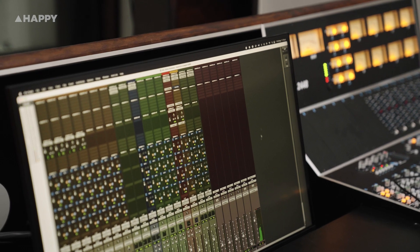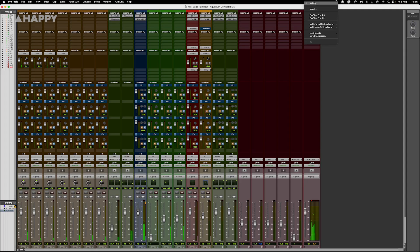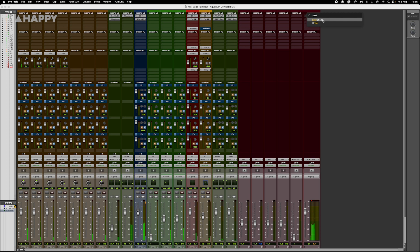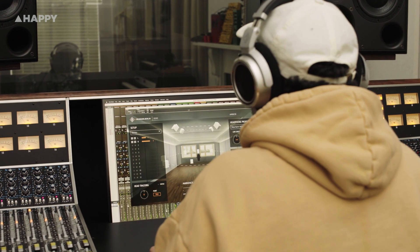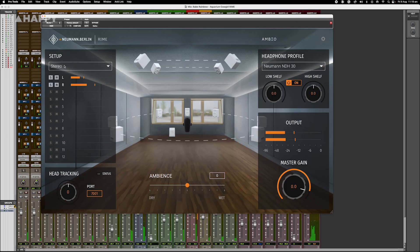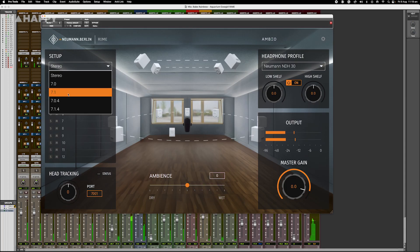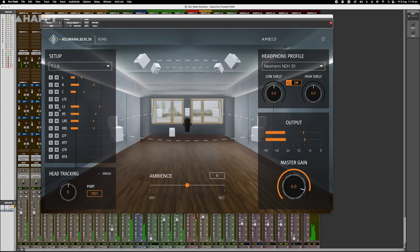We're testing in Pro Tools with a 7.1.4 session. Route your Atmos or surround mix into a 7.1.4 master bus, drop Rhyme on the chain, select your headphone model — NDH 20 or 30 — the appropriate input format, which is 7.1.4 in our case, and that's pretty much it. No need for a room full of speakers. Plug in, press play, and you're in the space.